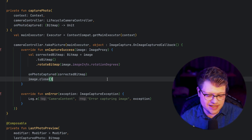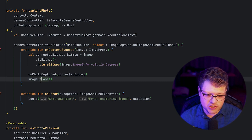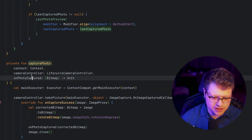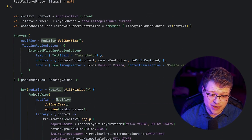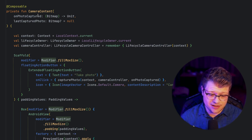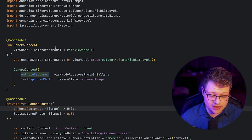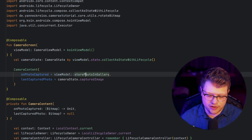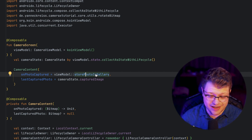As the last step we clean up resources by calling image.close. Scrolling up, we can see this callback gets passed to the camera content, and then finally in the camera screen it gets passed to the view model, where we have the store photo in gallery function.